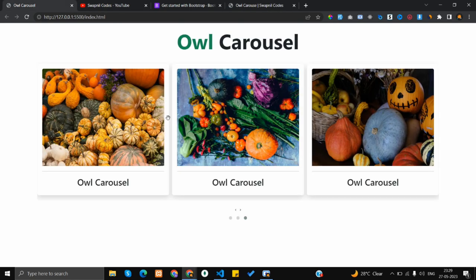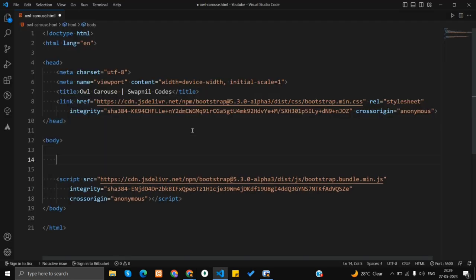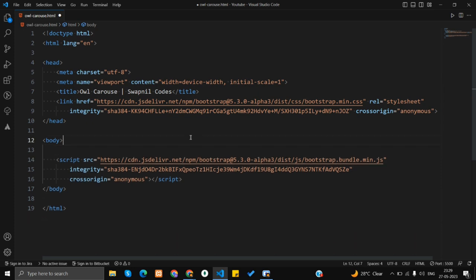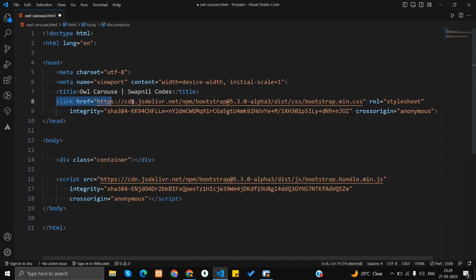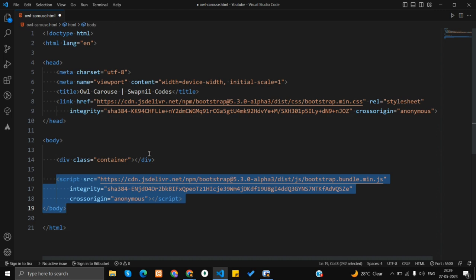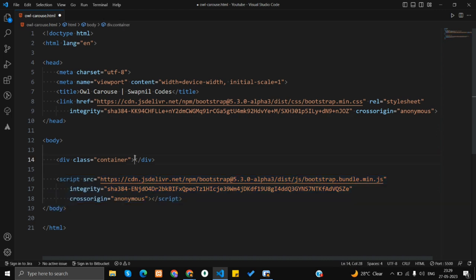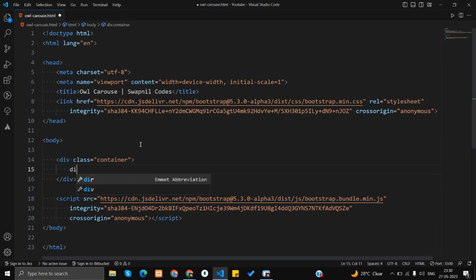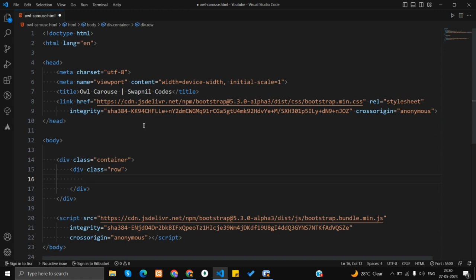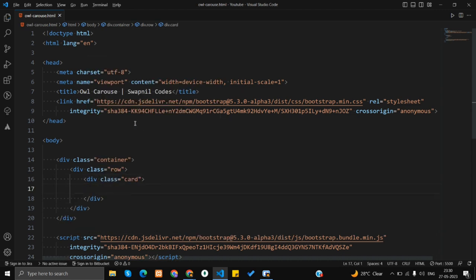Let's create a basic design. I'm going to press enter and create a div, adding a class of 'container' to it because we already have Bootstrap CSS and JS included. Then inside the container I'll add another div with class 'row', and inside that row I'll add another div with class 'card'.